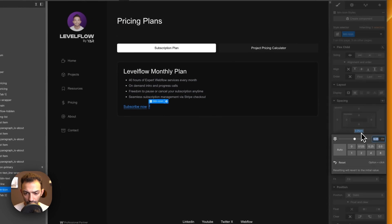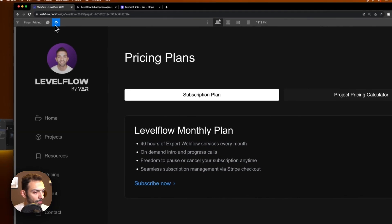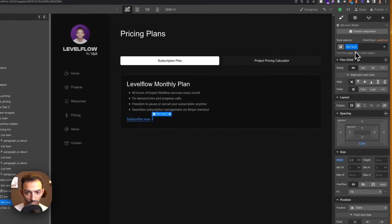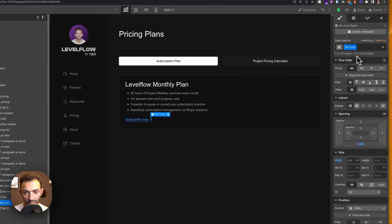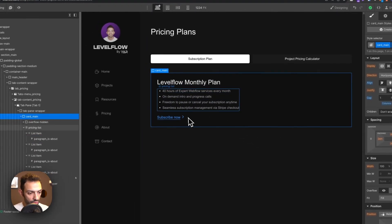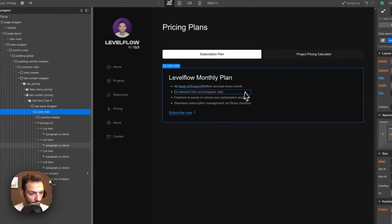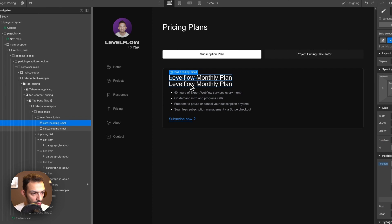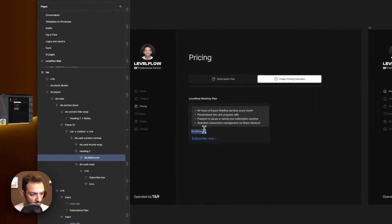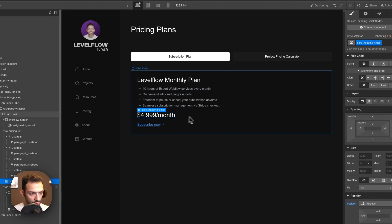Reduce the spacing to about 0.2em. Keep in mind that changing shared classes can affect other pages — there will be a separate episode to cover that. For now, just be aware when you change global styles that you might affect other parts of your website. Now let's add the pricing amount.